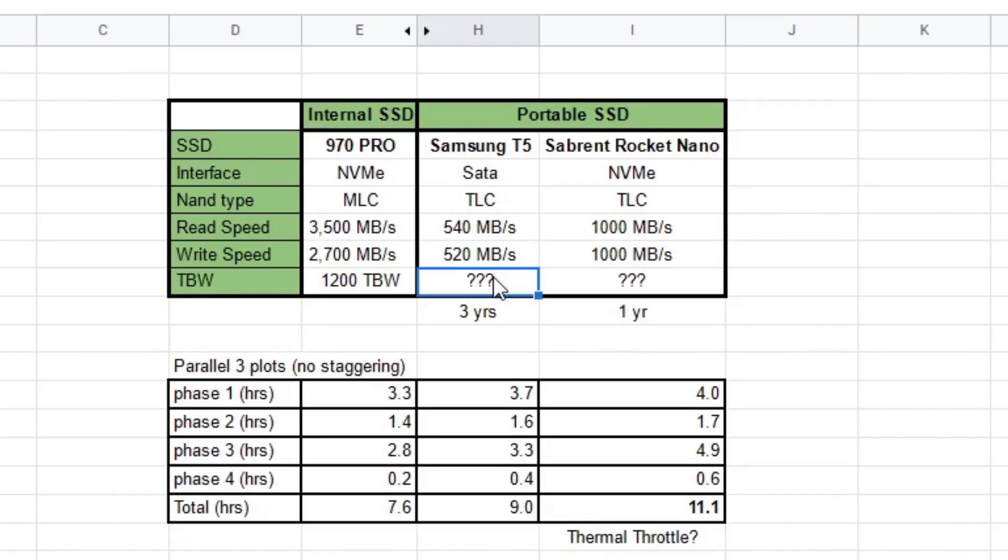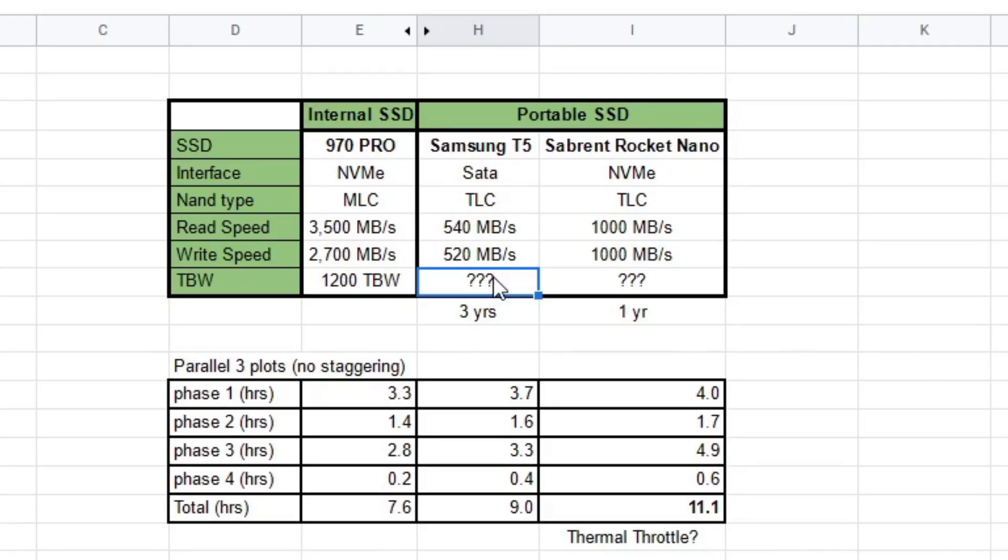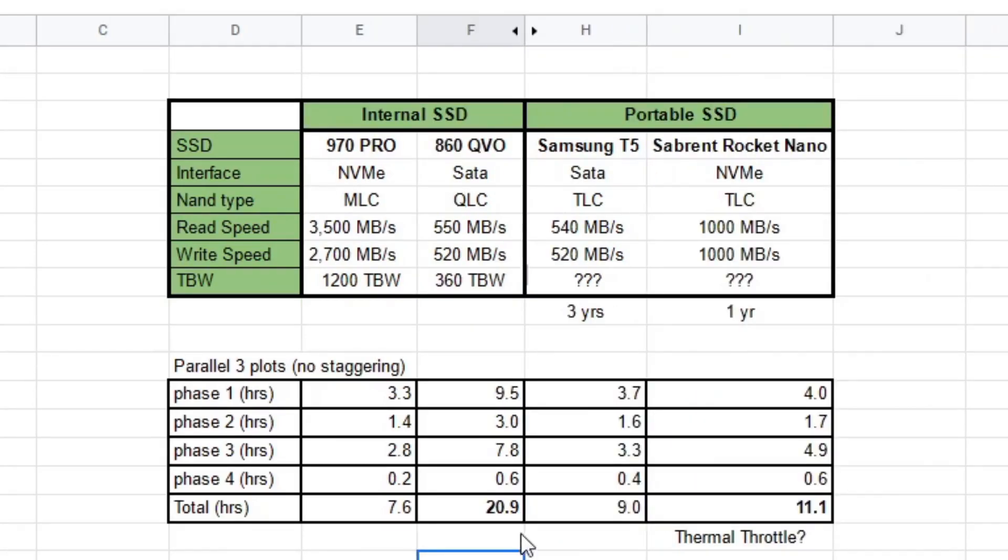Since I was just plotting whatever I had, I also had this other SSD on the side, and it was the 860 QVO from Samsung. It's their budget series. So it was interesting to see how well it plotted. And the results are kind of interesting. So if we look at the results of the QVO here, it's pretty bad.